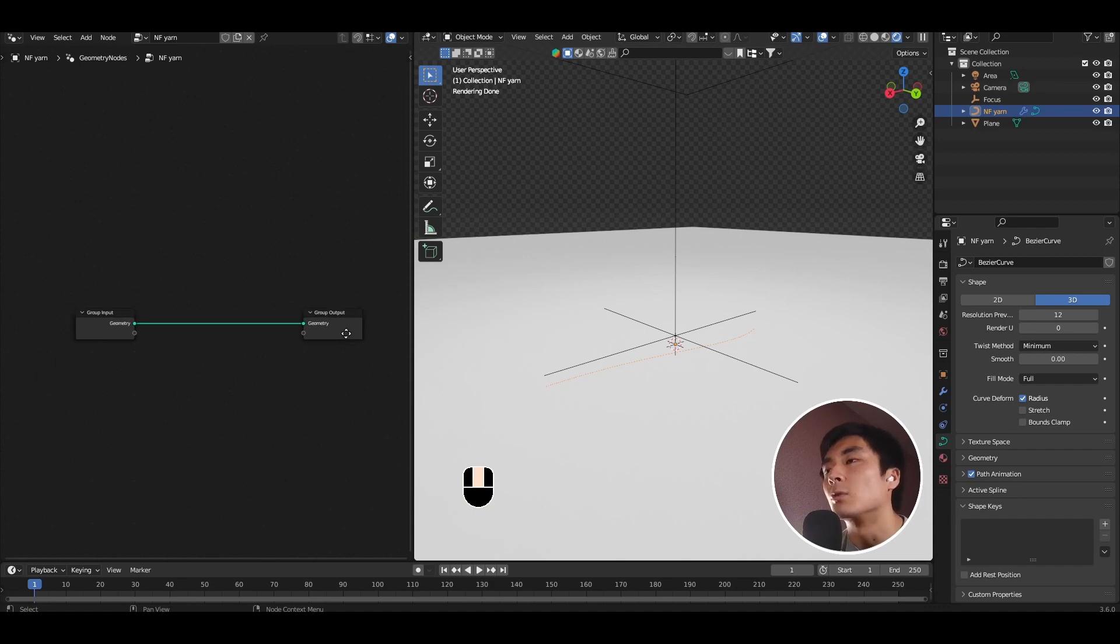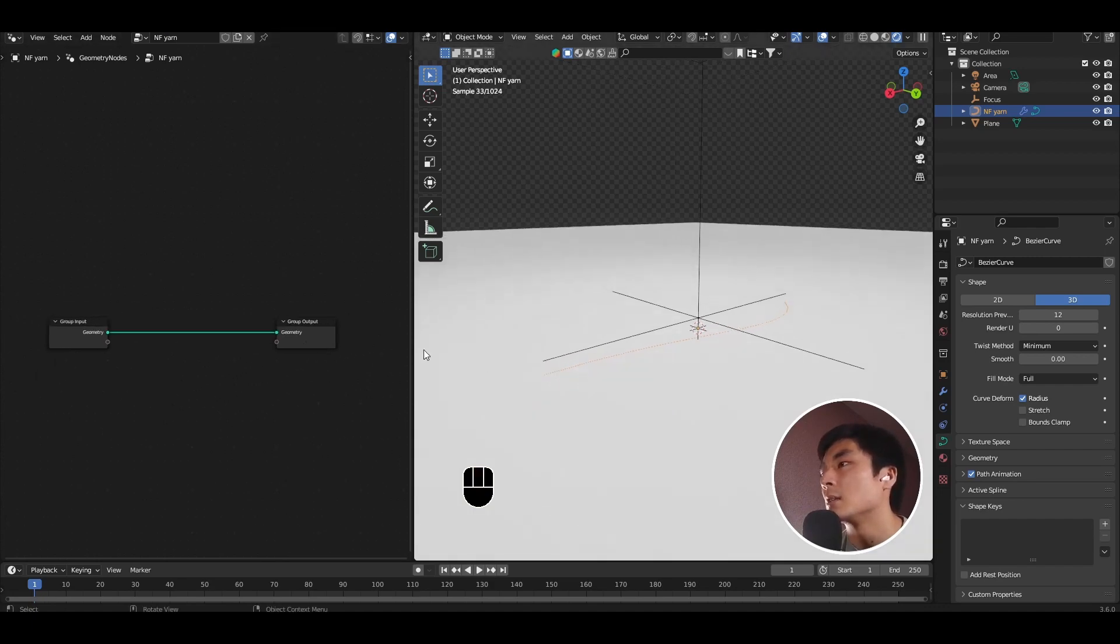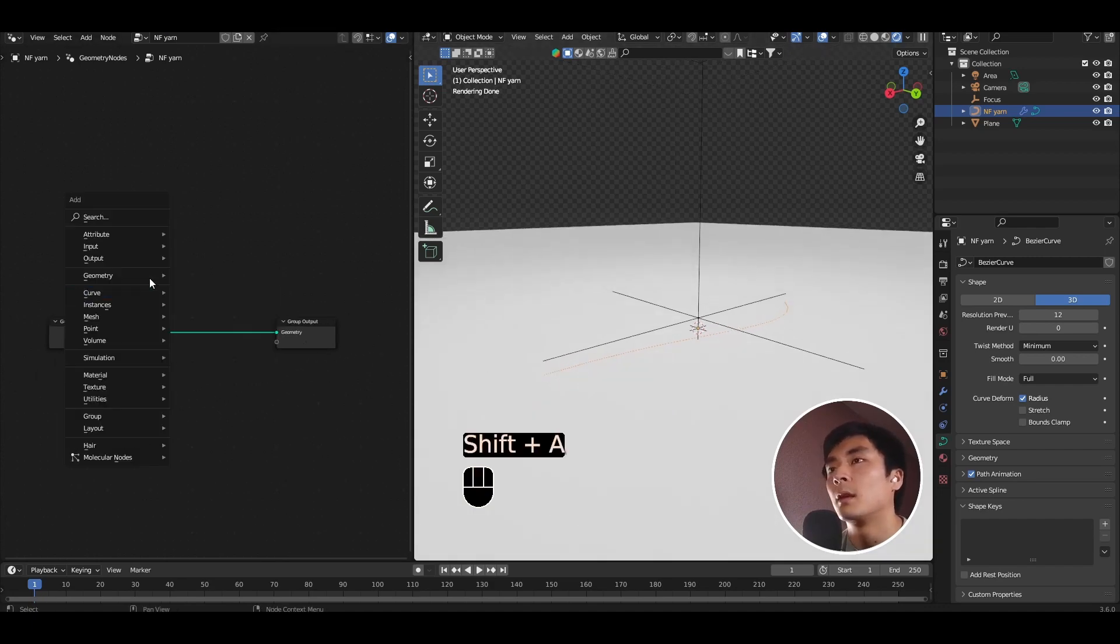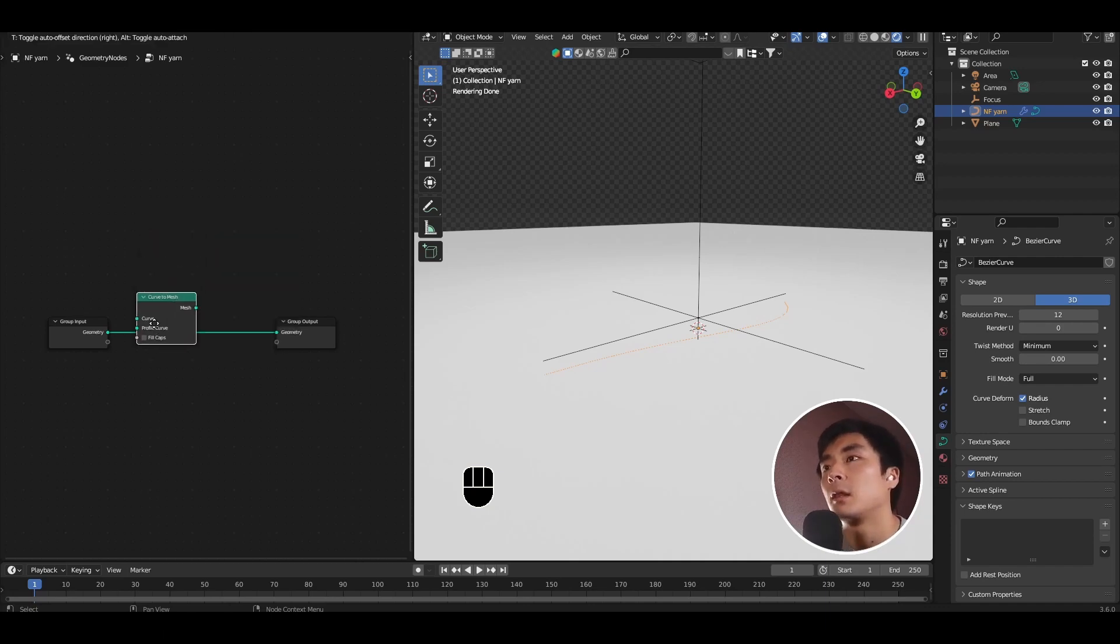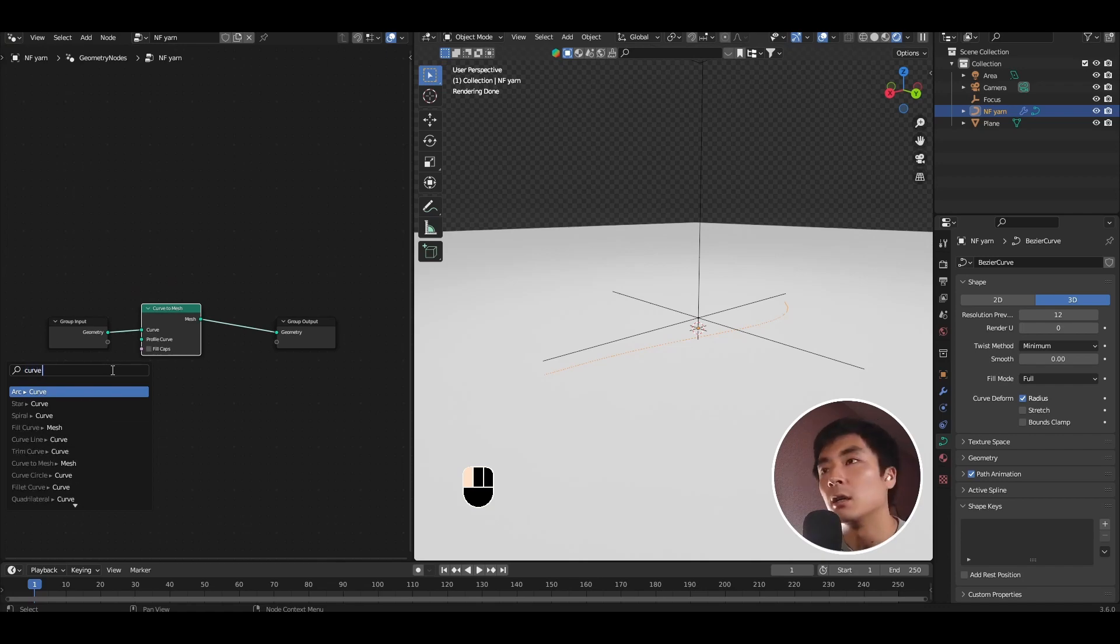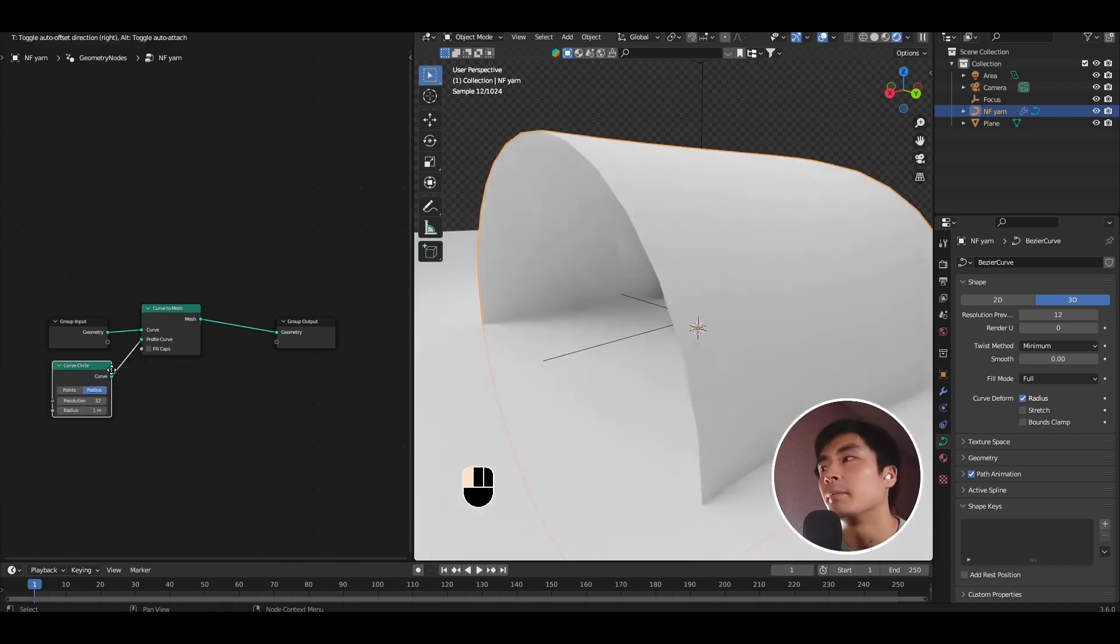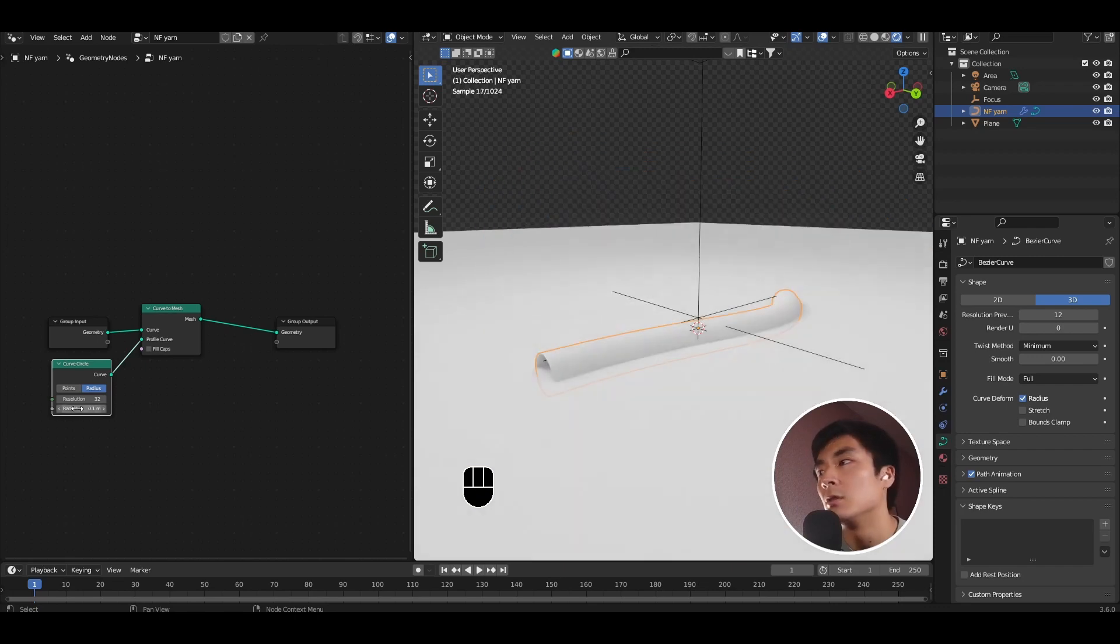So the first order of business to create the solid core. Let's go ahead and add a curve to mesh node, and in the profile curve socket, add a curve circle. Drop the radius down to something smaller, like 0.1.